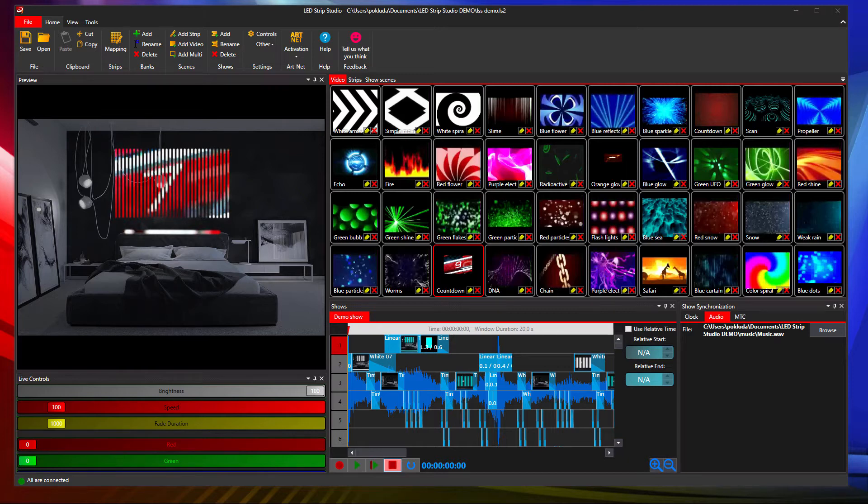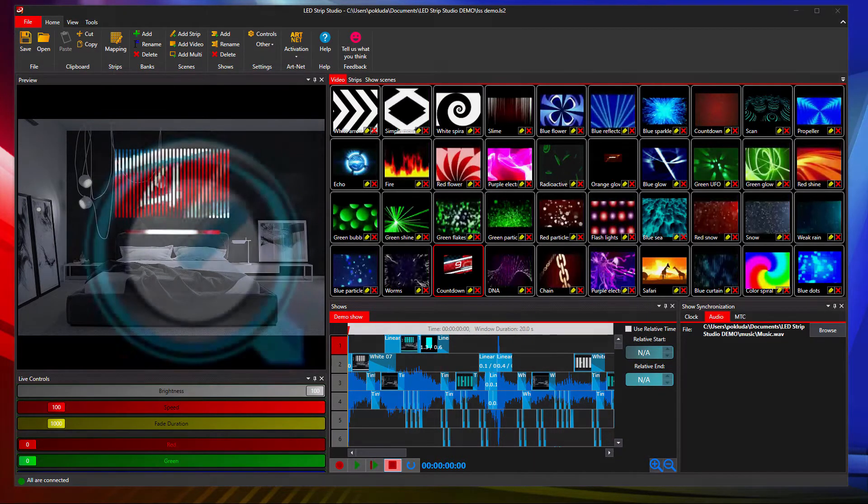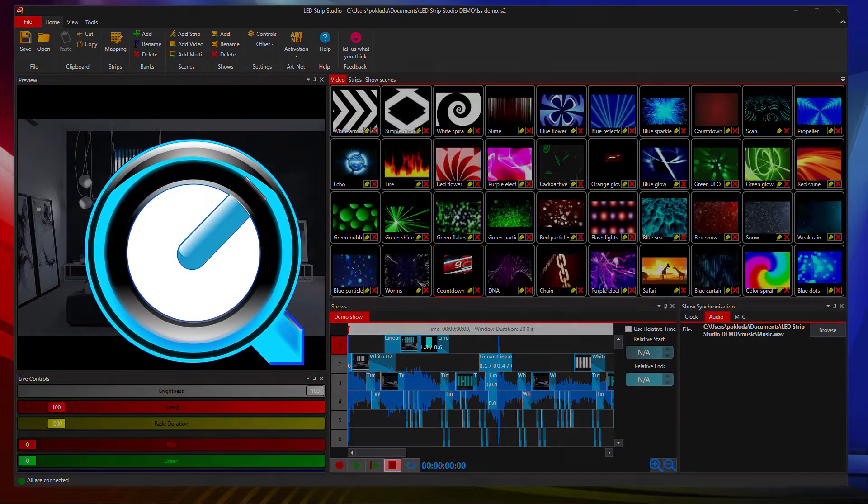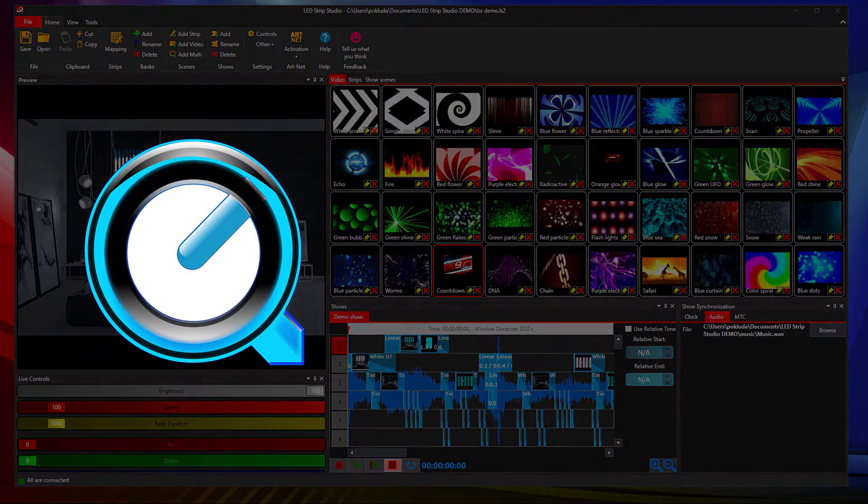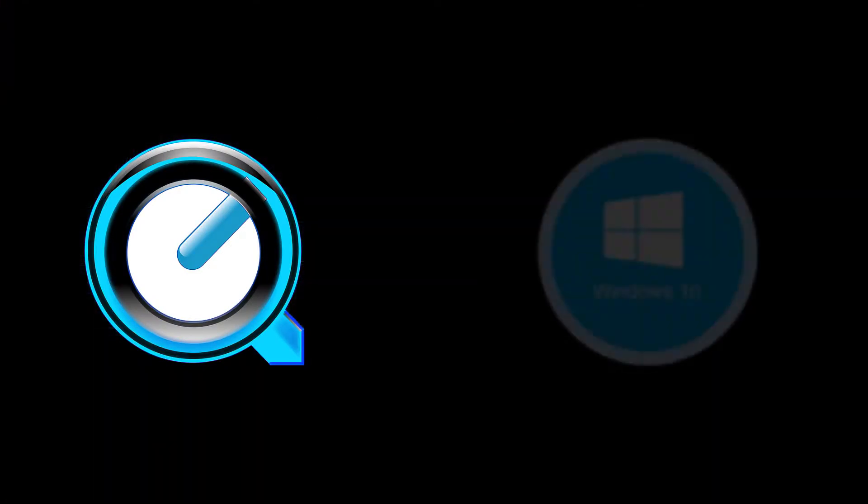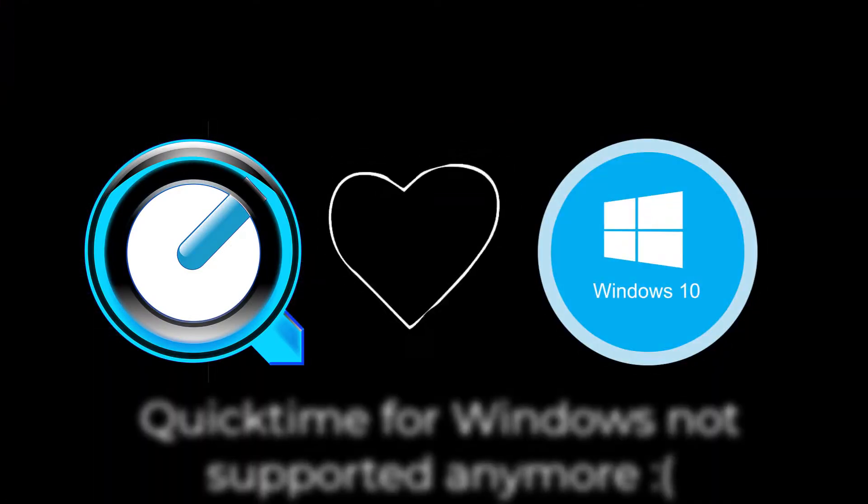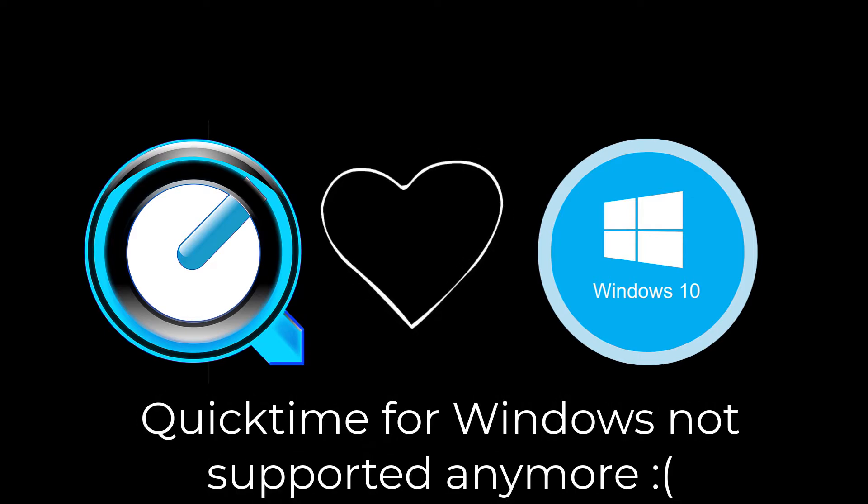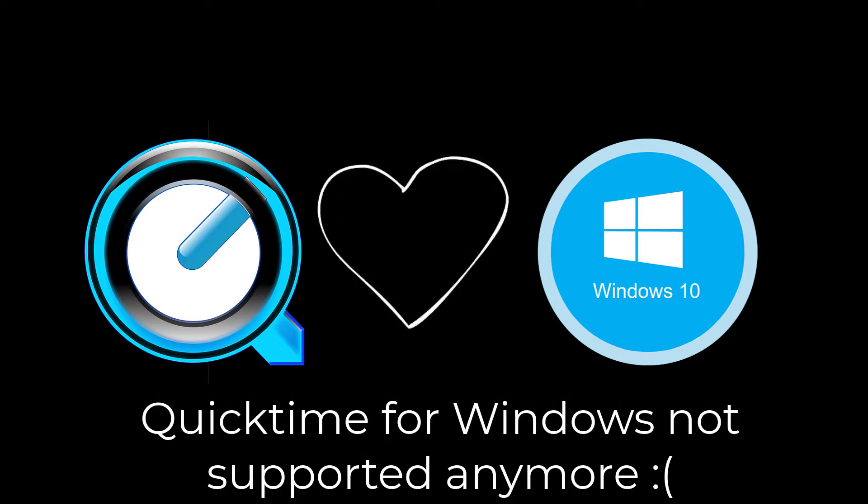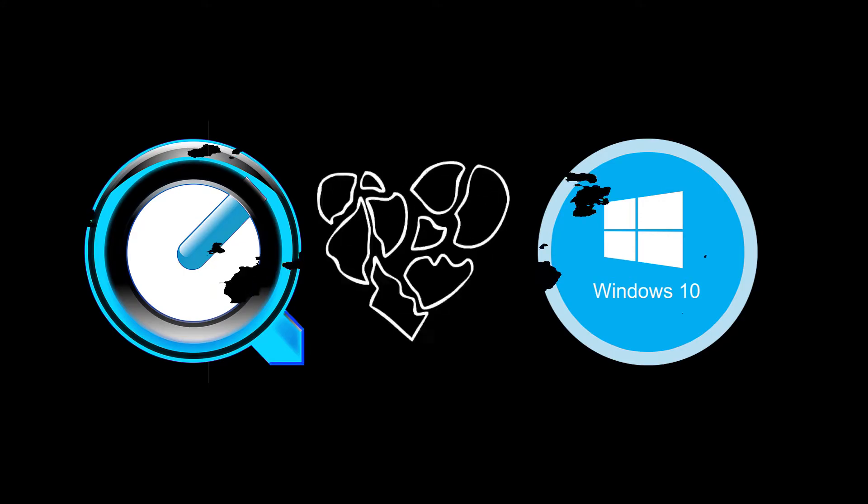If you have ever worked with LED Trip Studio, you probably know that we have used Apple QuickTime as the main rendering engine for videos. Unfortunately, development of QuickTime for Windows has now been ceased and it doesn't work 100% on Windows 10 anymore.